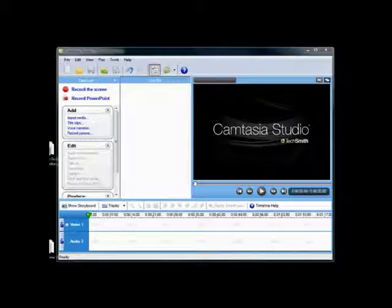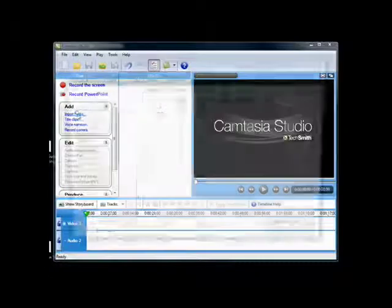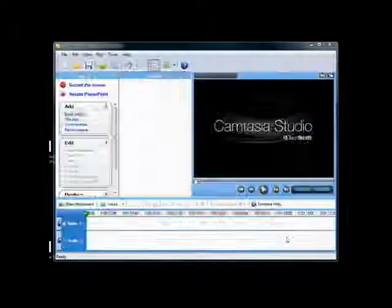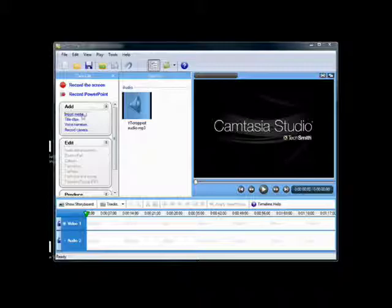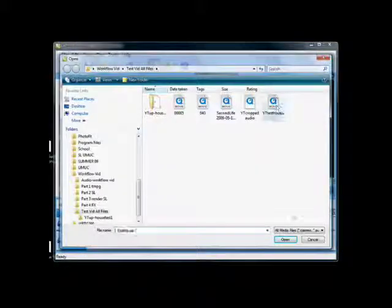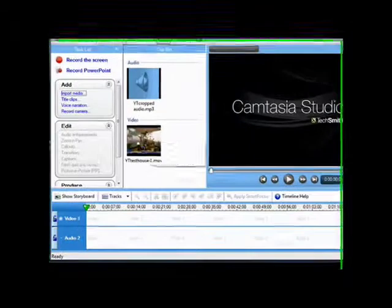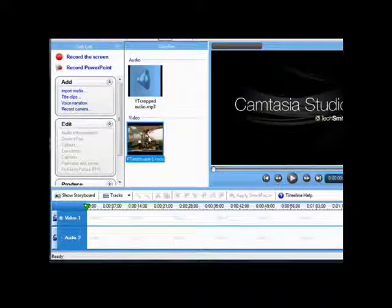I use Camtasia Studio 6.1 for the final edit and rendering, because these productions are for students, and I think Camtasia has the best set of tools for educators.